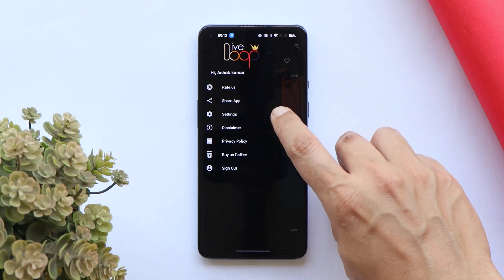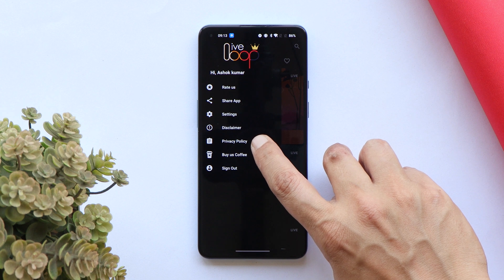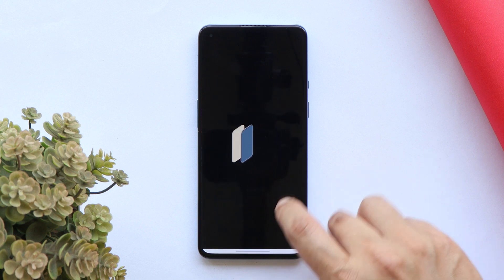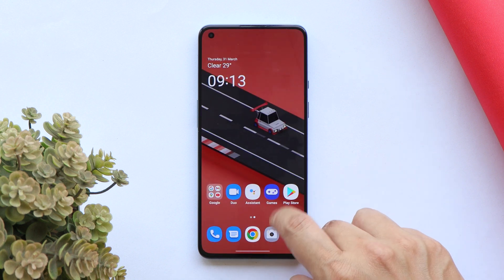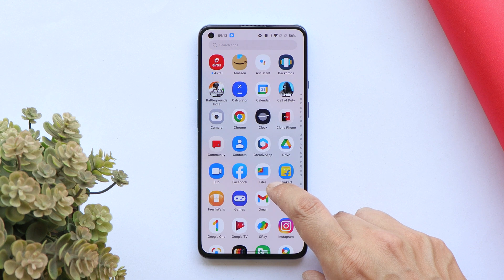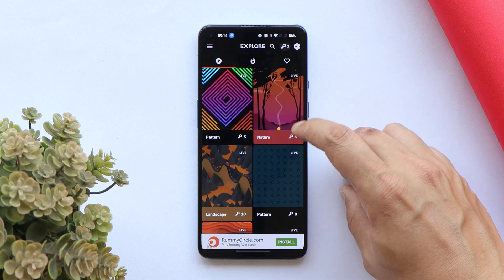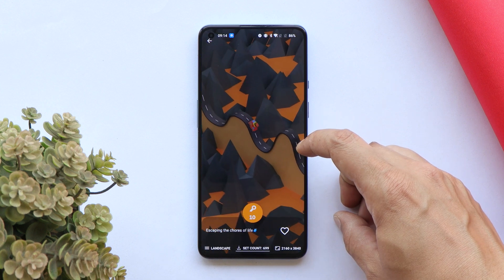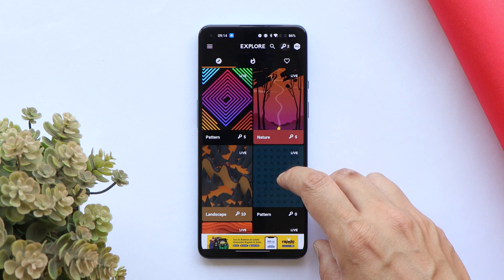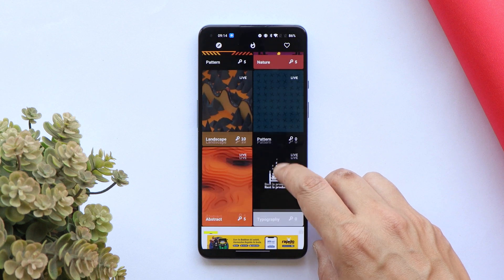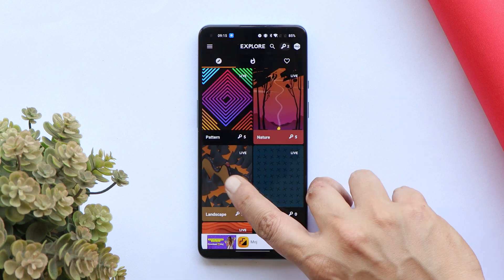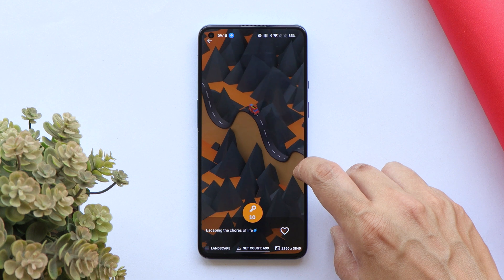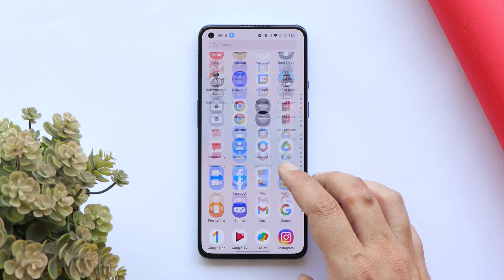Once you get the promo code, just tap on Settings and you'll get an option to redeem the code. Tap on that and apply the code. I'll just provide those keys on Instagram without any announcement, so people watching this video will get to know about them. You can see there are tons of live wallpapers you can use on any smartphone. Every promo code gives you 10 keys to download wallpapers, specific to this application. This app is specifically for live wallpapers.